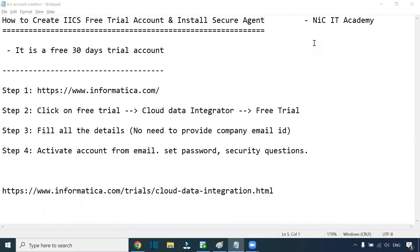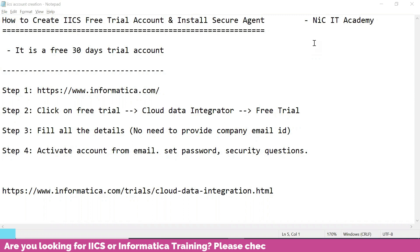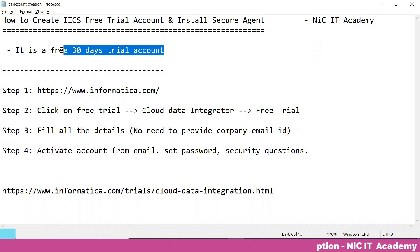In today's session we are going to learn how to create an IICS free trial account and how to install a secured agent on our machine. In order to work with IICS we need to have an IICS free trial account. It is a web-based free trial account you can use for up to 30 days.